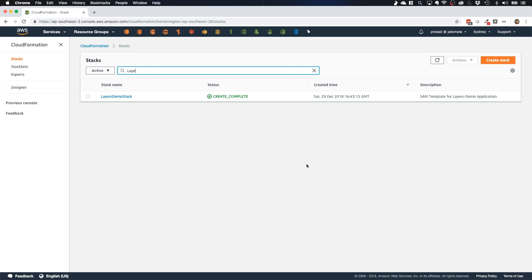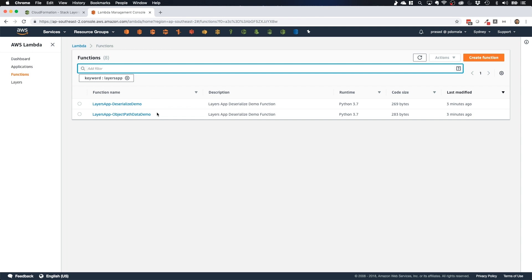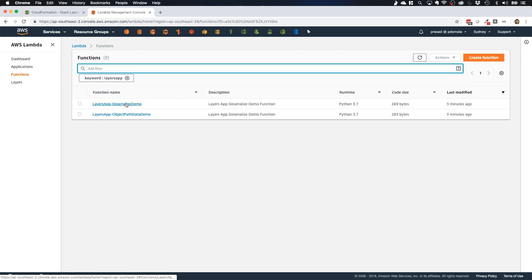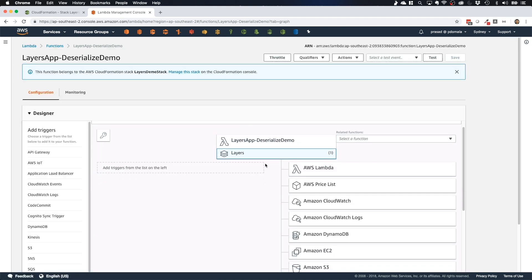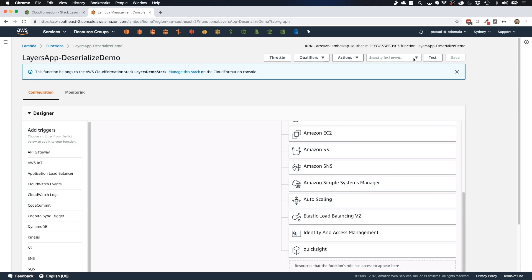I'm on the CloudFormation console and our layers-demo-stack is created here. If I go to resources, you can see both Lambda functions — deserialize-demo and object-path-data-demo — and our Lambda layer created as well. Now let's go to the Lambda console. We have both Lambda functions created here. If you click on layers, you can see my Lambda layer created. Let's test the deserialize-demo function — you can see the Lambda layer is attached, and clicking on it shows the layer details and its ARN.